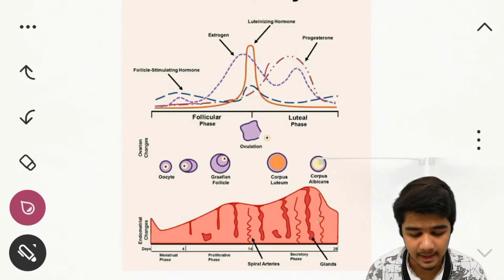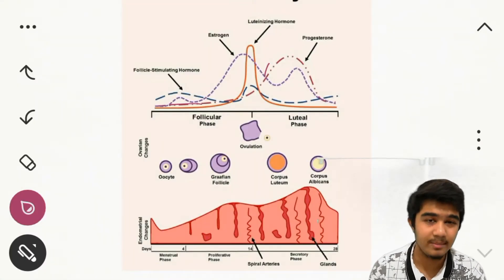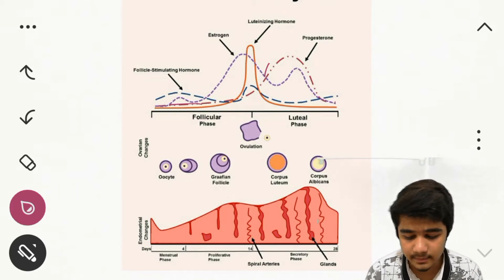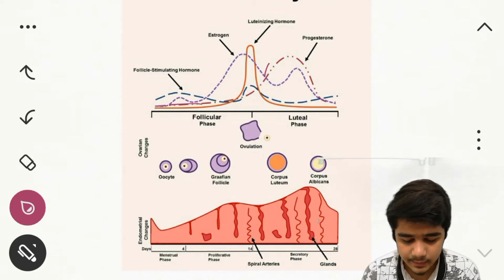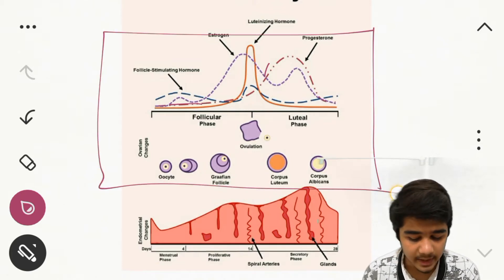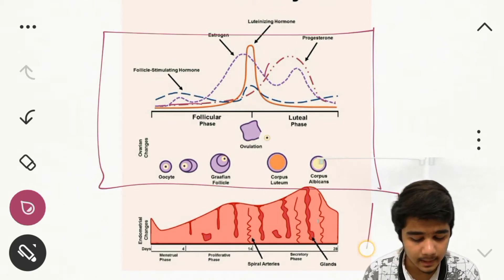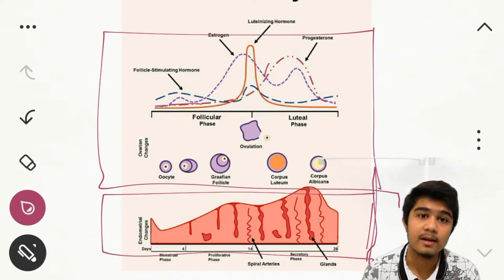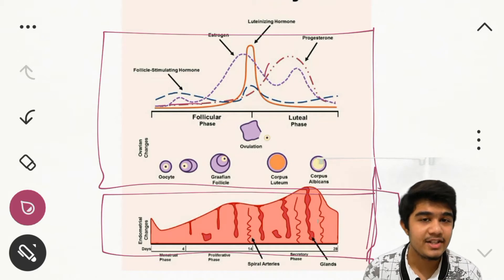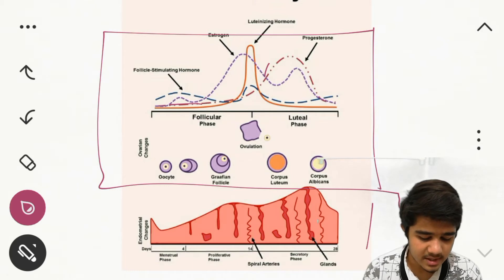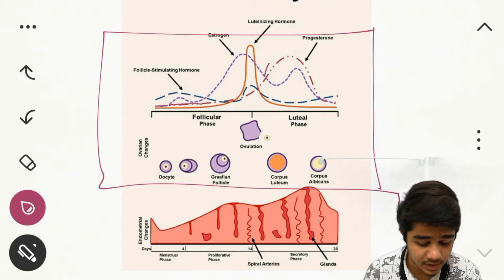Now let's discuss the menstrual cycle. You can see one complex-looking image, but we are going to discuss it in a few minutes. The upper part shows ovarian changes and the lower part shows endometrial changes. In the menstrual cycle there are four changes: ovarian changes, endometrial changes, change in the cervix, and change in the vagina. We are going to focus on the major ones — ovarian and endometrial changes.